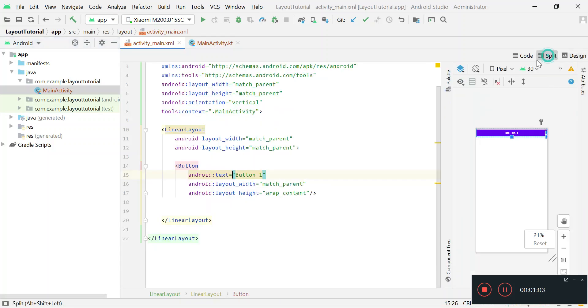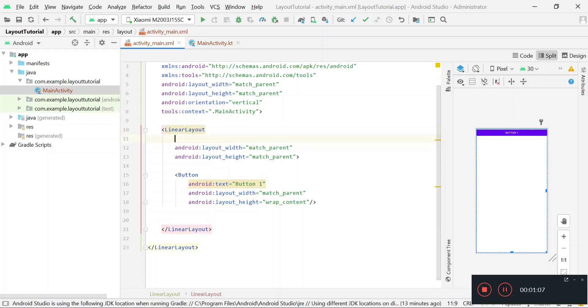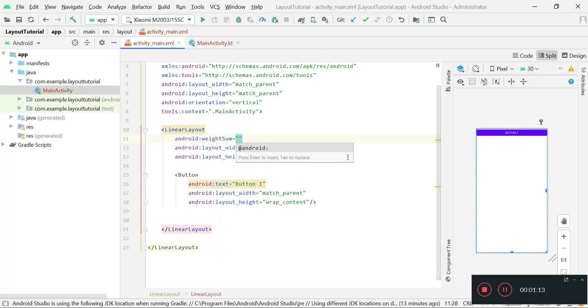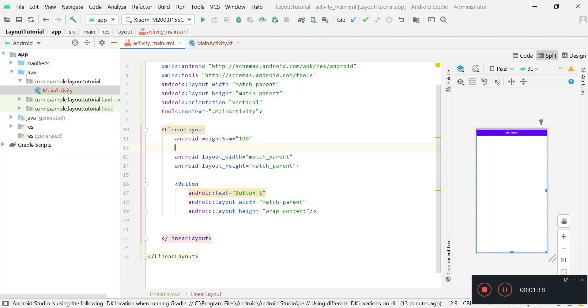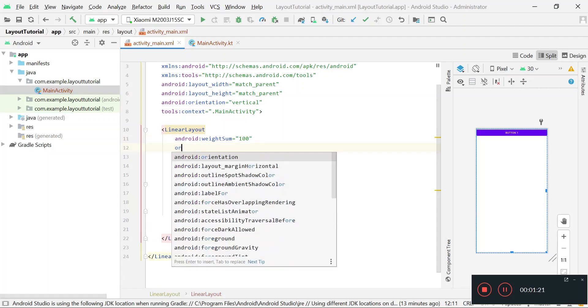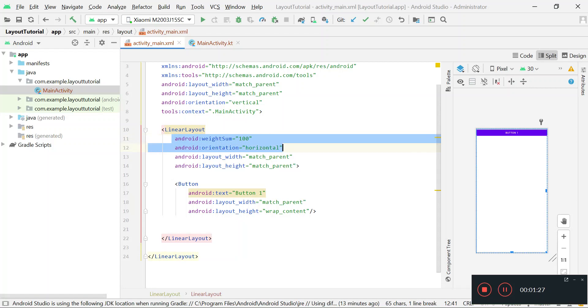For that I am going to set two variables of the parent layout. First variable is weightSum and I am giving value of 100 and setting its orientation to horizontal. These two variables mean that I divide this linear layout horizontally into 100 equal units.